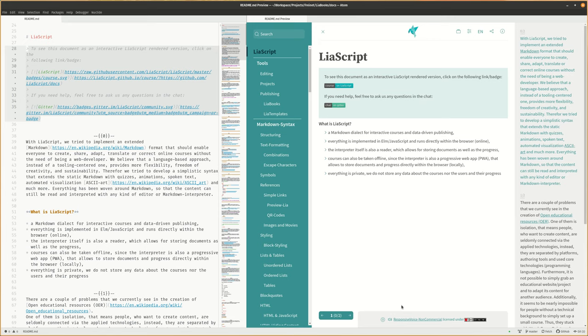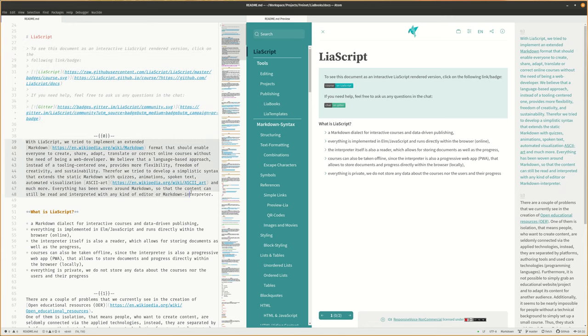With LiaScript, we try to implement an extended markdown format that should enable everyone to create, share, adapt, translate, or correct online courses without the need of being a web developer. We believe that a language-based approach, instead of a tooling-centered one, provides more flexibility, freedom of creativity, and sustainability.